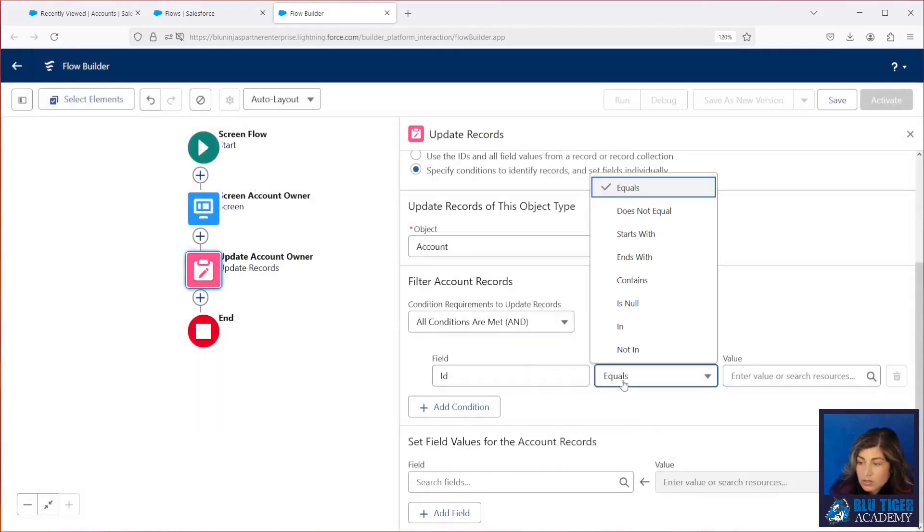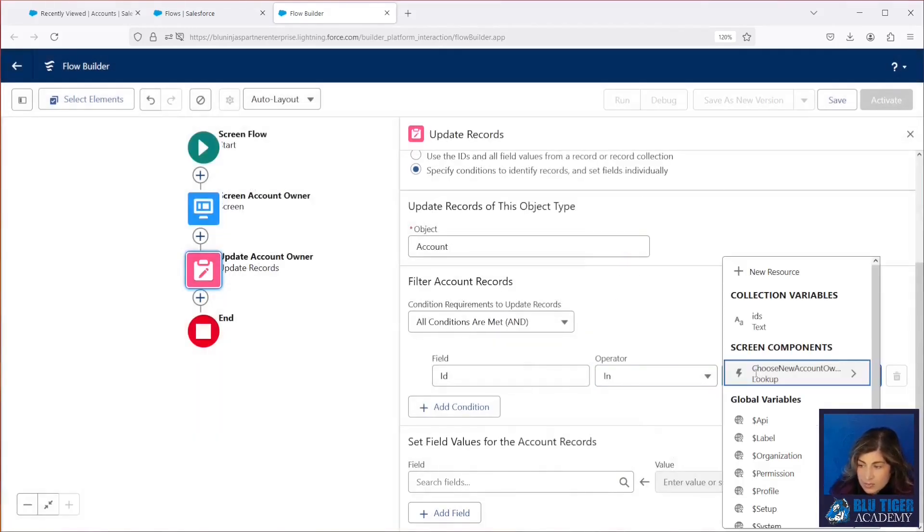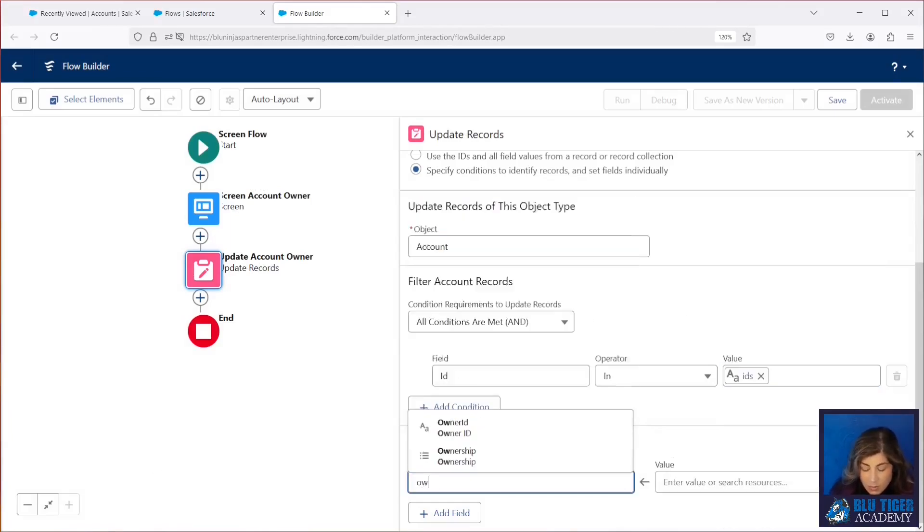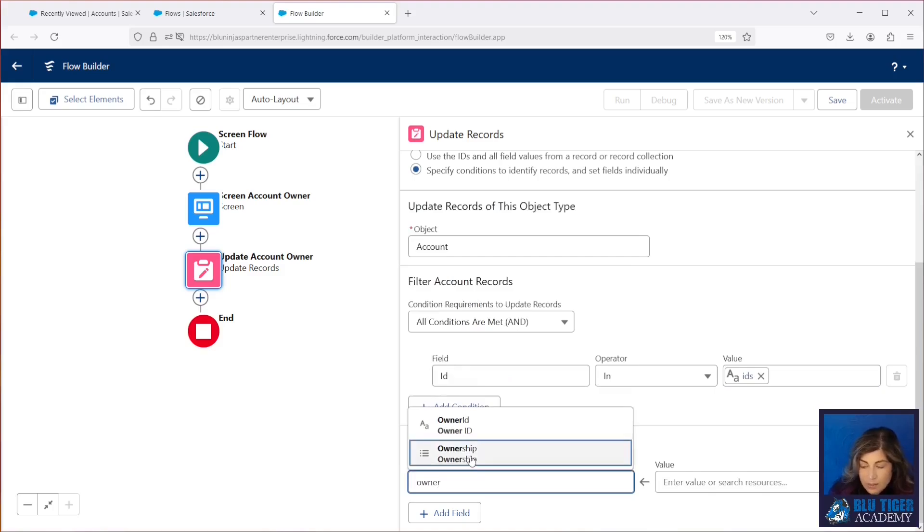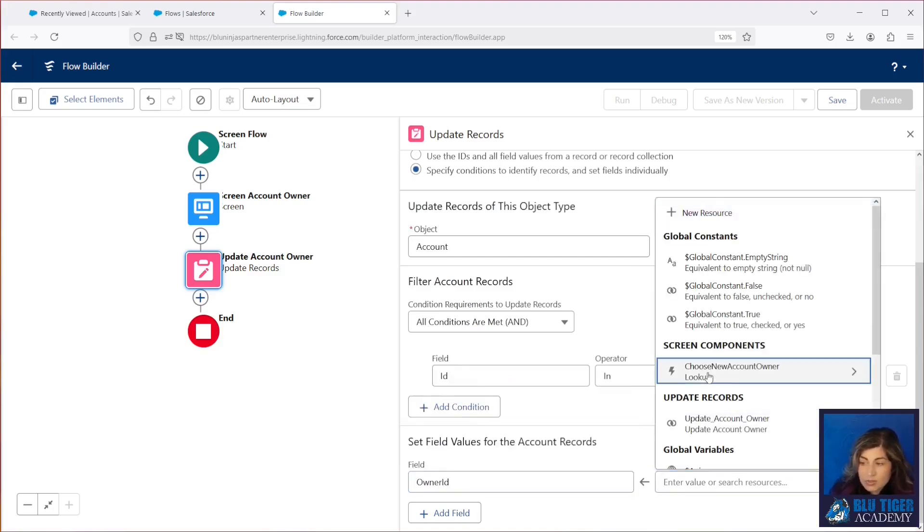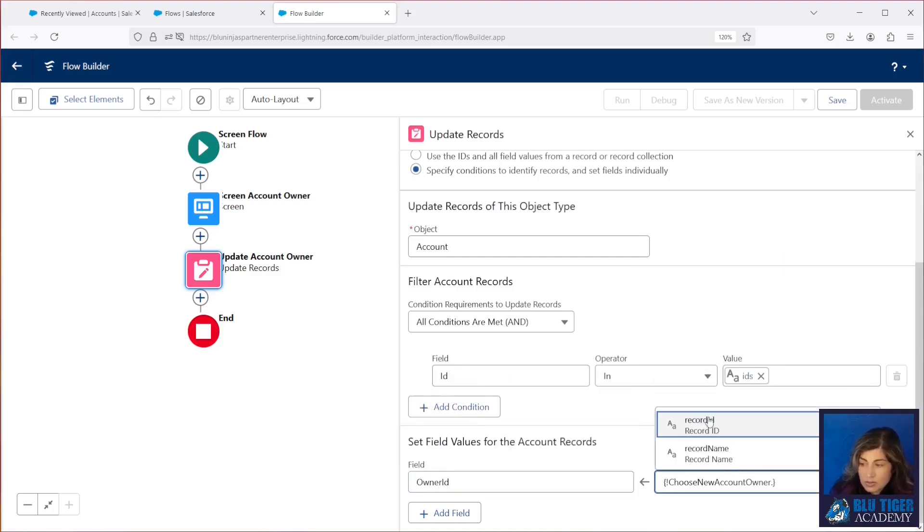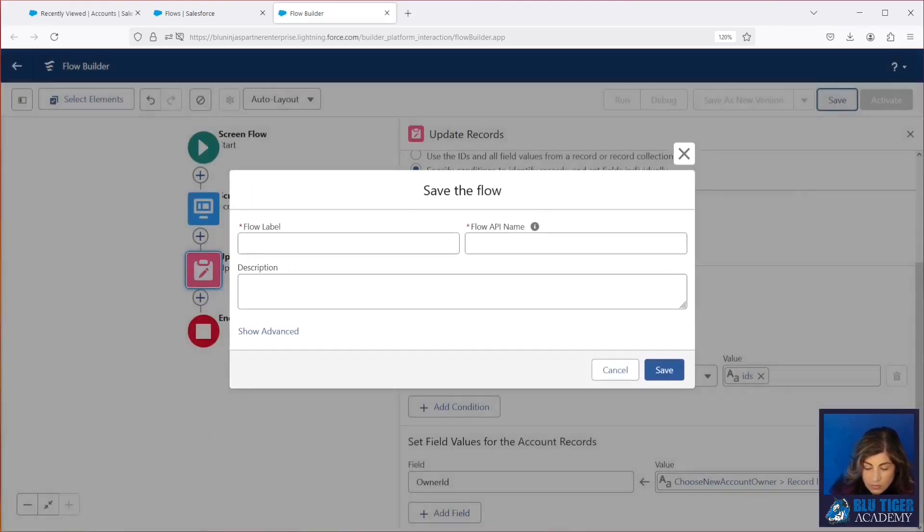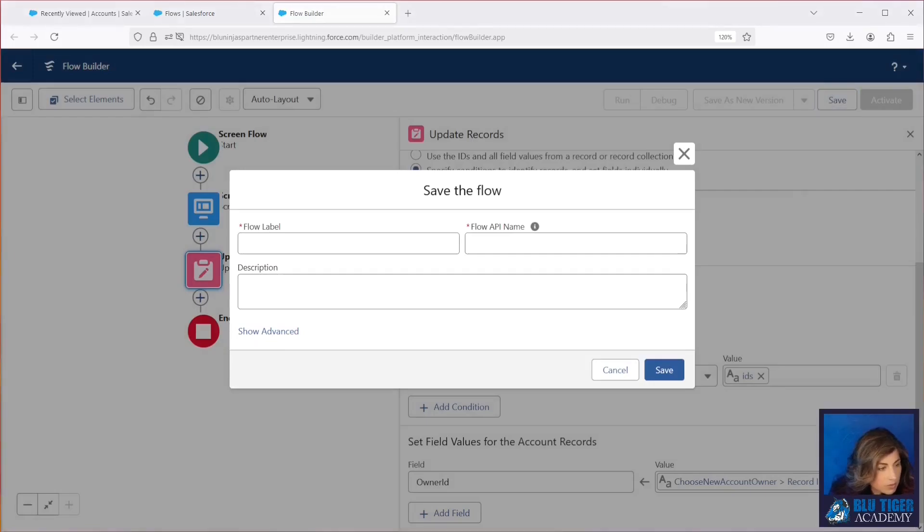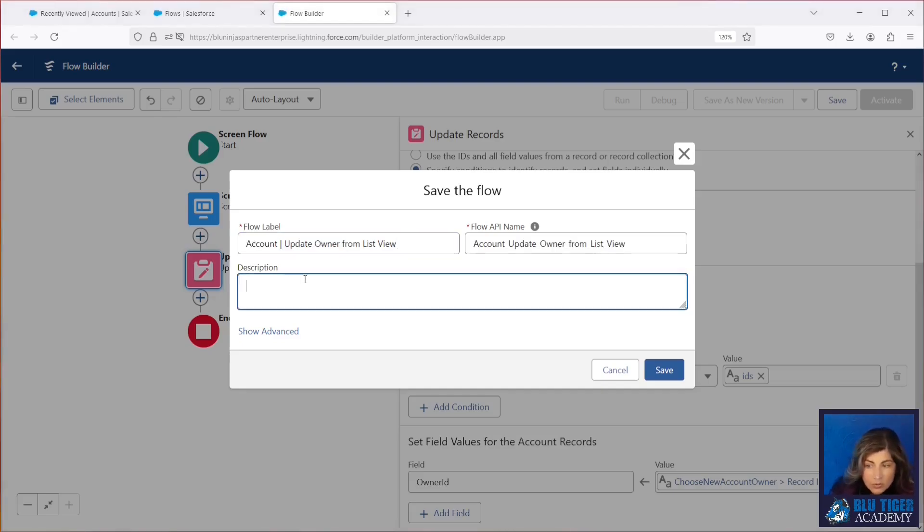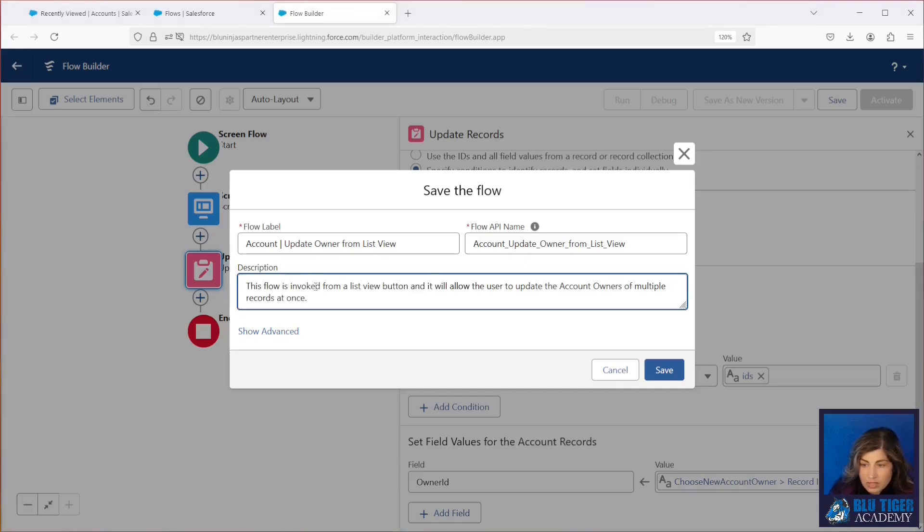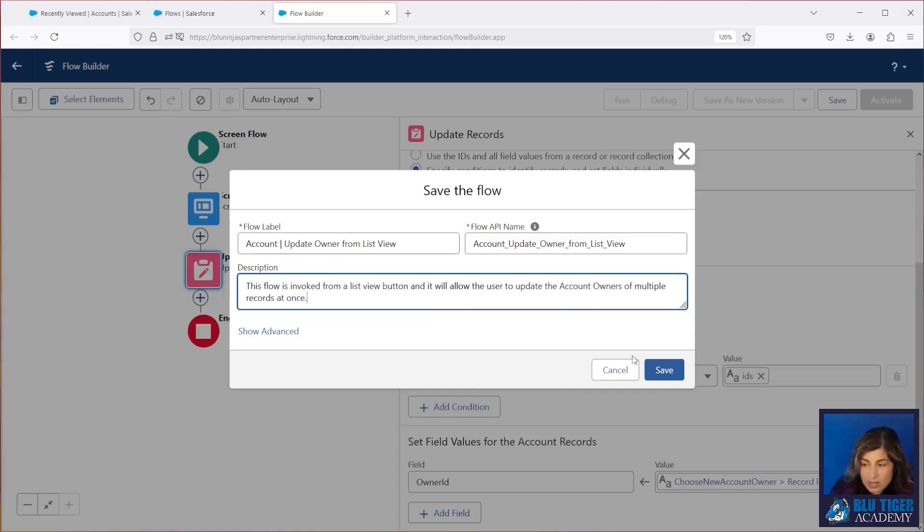So we're going to look for the account ID to be in our variable called IDs, and then if it is, we're going to run an update to the owner ID to be the value that the user selected in the screen. We're going to click save here, and we'll go ahead and name our flow so we don't lose any of our changes. Going to name this account update owner from list view, and then we'll give it a good description. This flow is invoked from a list view button, and it will allow the user to update the account owners of multiple records at once.